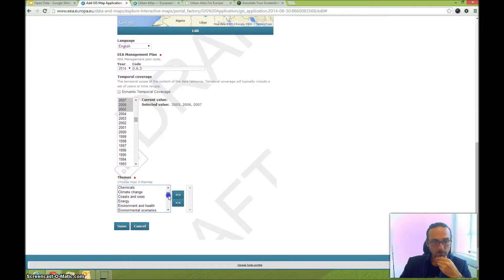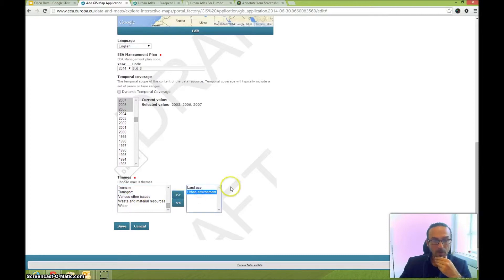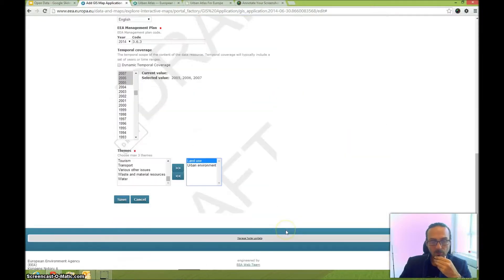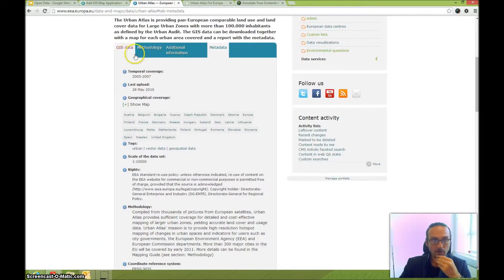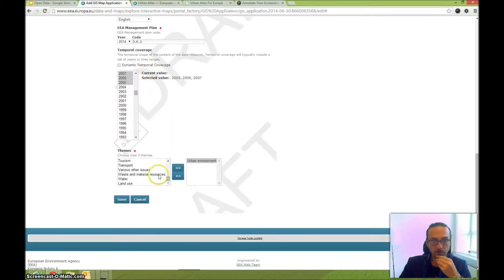For the thematic categories, I would put Land Use and Urban Environment. The first one selected is the most important. I'll check with the project manager if needed, and verify against the dataset which used Urban Environment and Land Use — so I can use the same.